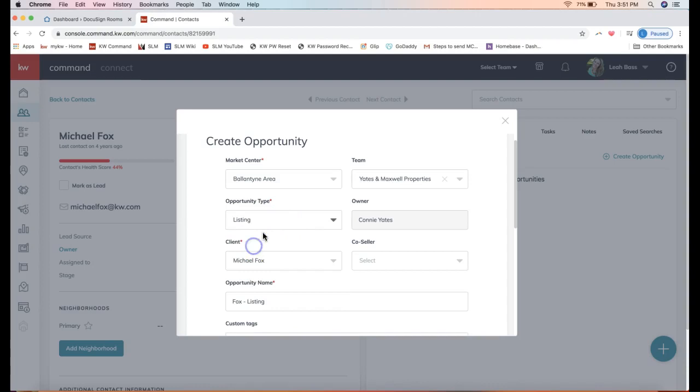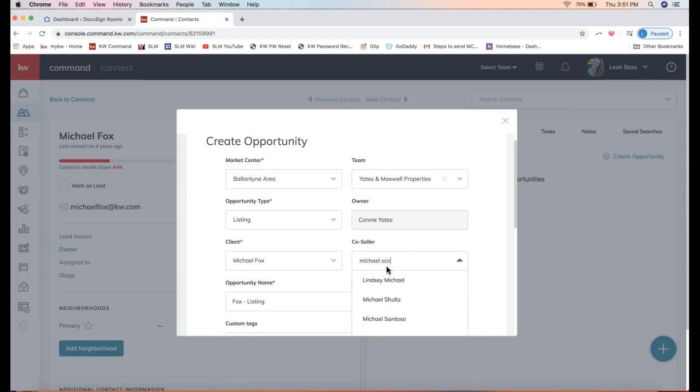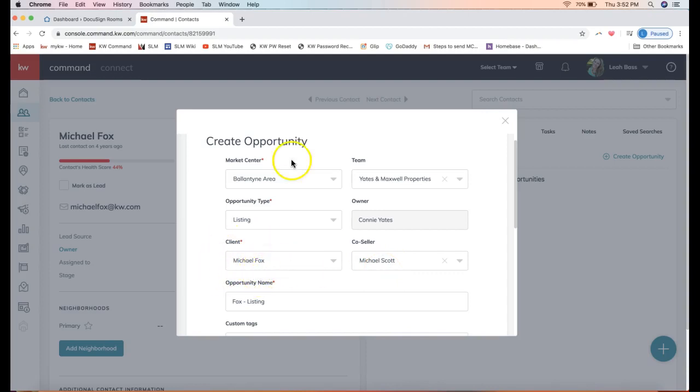For client, here we do have our client's name. If there is a co-seller, I can go ahead and start typing them in right away. Let's say Michael Scott is going to be co-buying this house, so you could go ahead and add in the co-seller here if there's a spouse on the transaction.